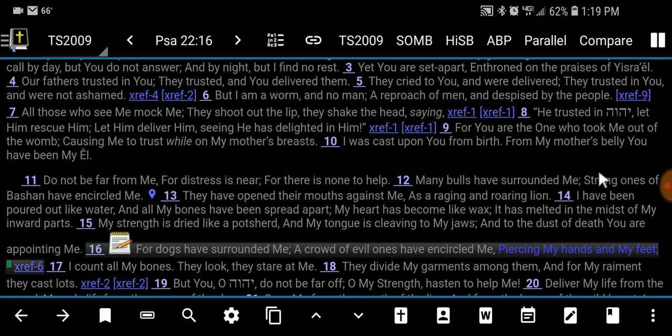Right now we're going to look at verse 16. Let me read that: 'For dogs have surrounded me, a crowd of evil ones have circled me, piercing my hands and my feet.' Right off the bat you can see this might point to Jesus — it's something the New Testament points back to as a prophecy fulfilled, having his hands and his feet pierced.